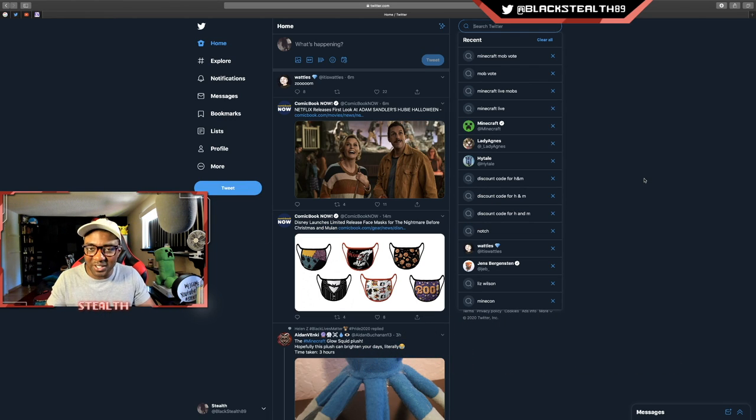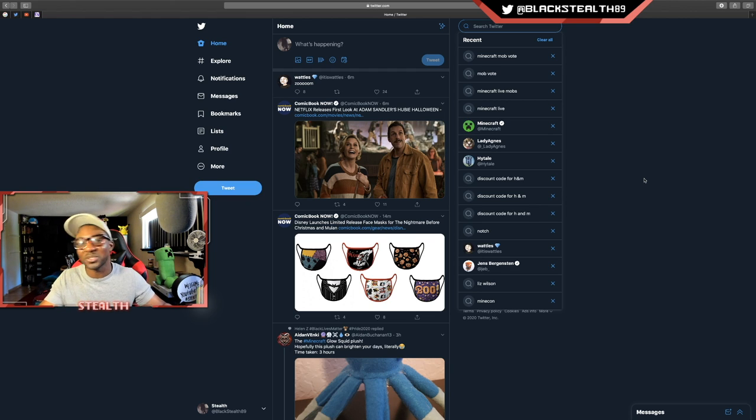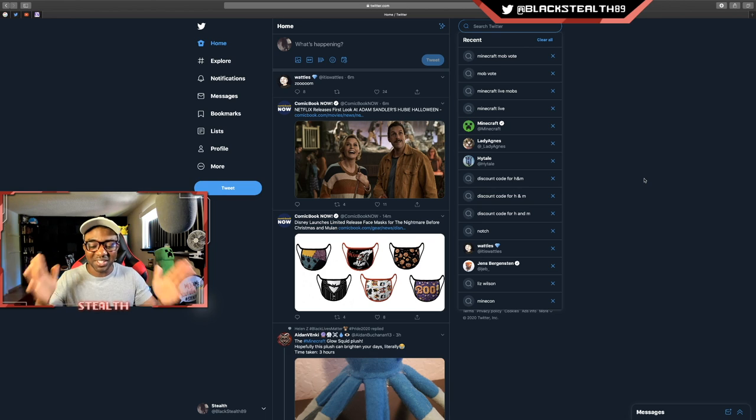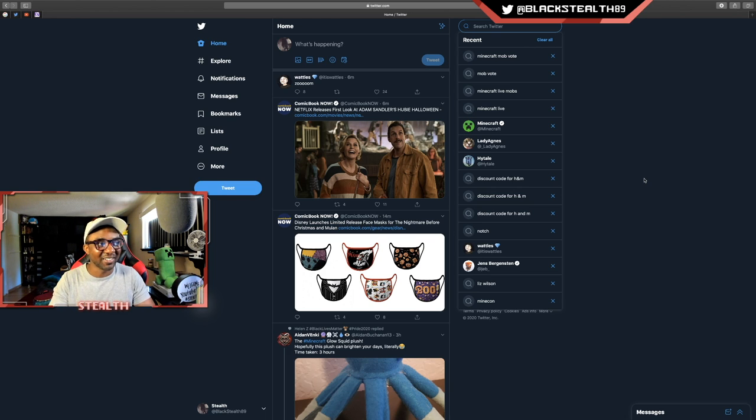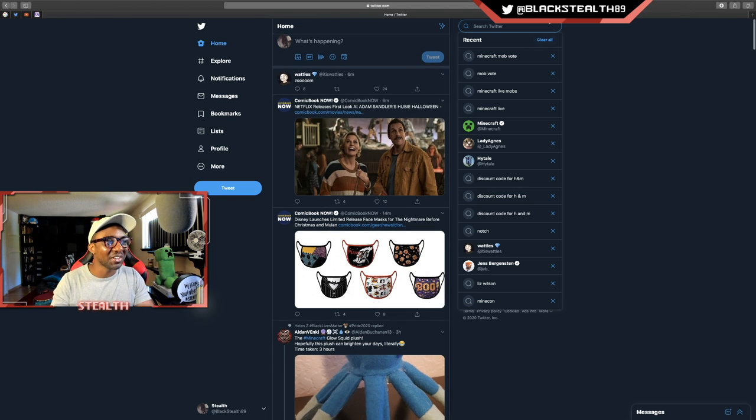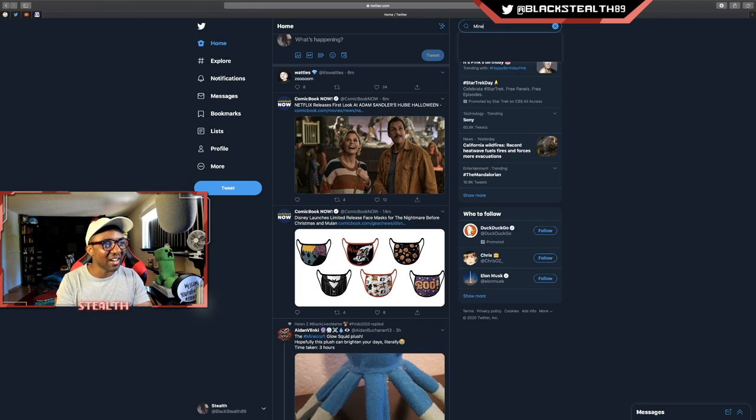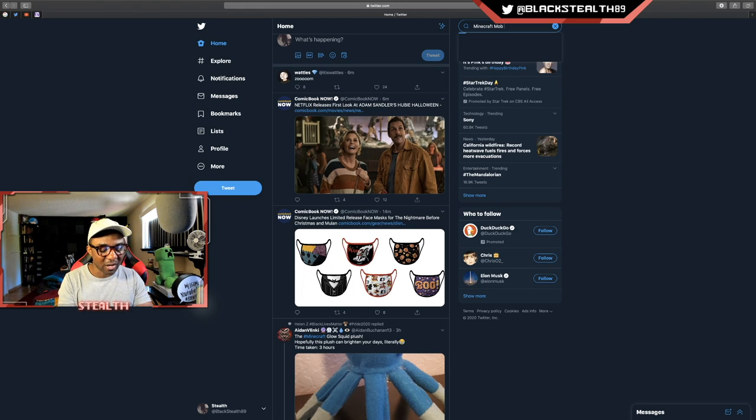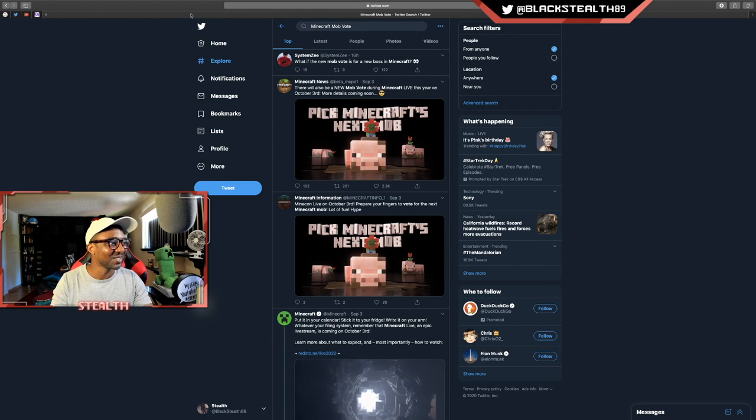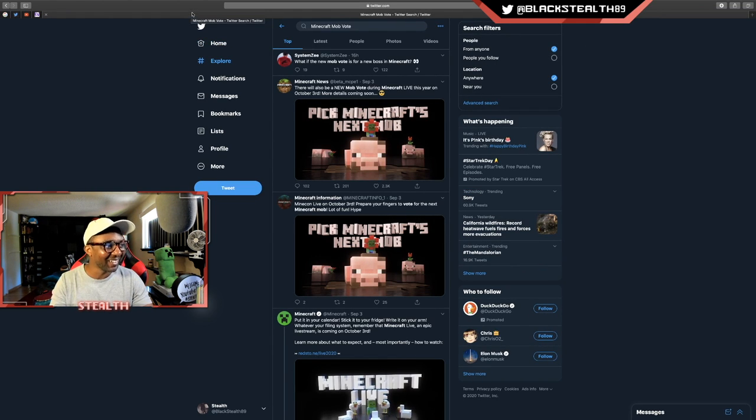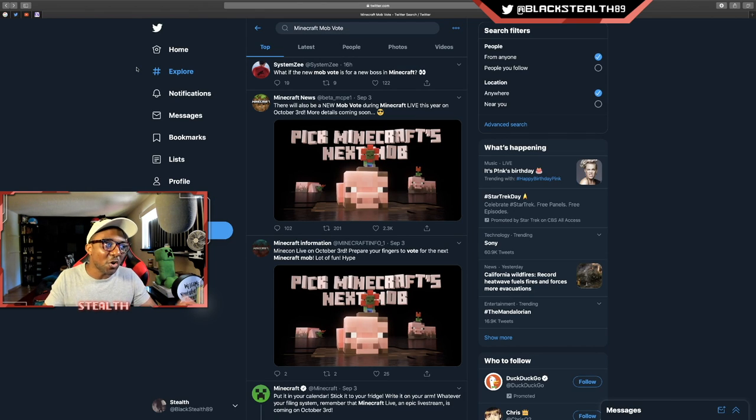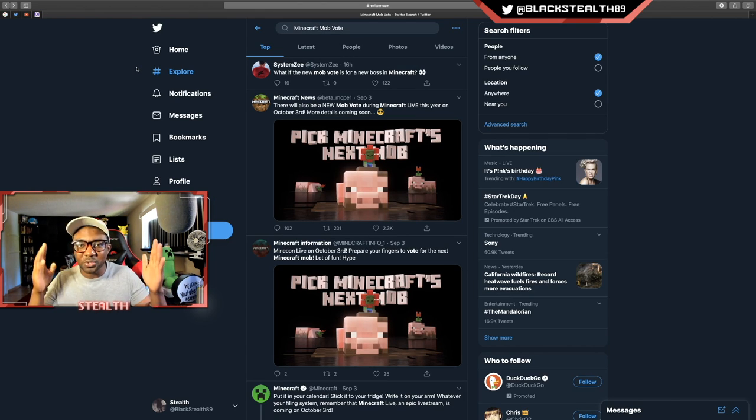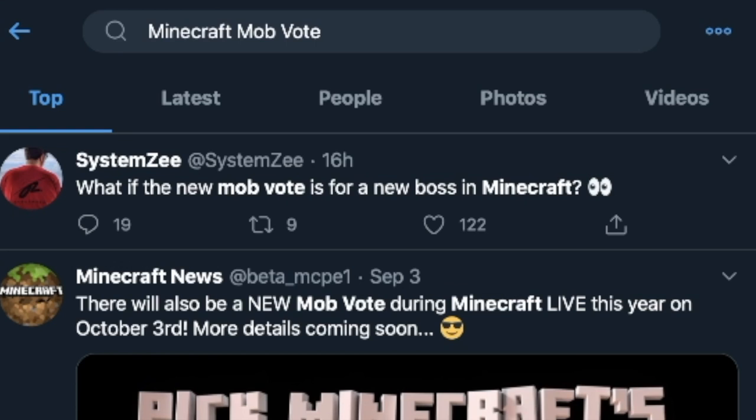Leave your mob ideas down below as well. Don't forget to hashtag Stealth Army. And with that said, let's hop onto Twitter. I'm actually really excited about today's video because anytime I include the community or research what they're saying, things just get really hilarious. It's always a blast and super funny. So what we're gonna do is hop onto Twitter and type in Minecraft mob vote and we're gonna search and see what everybody is saying. This is gonna be good. Now that we're zoomed in, the first one is by the homie SystemZee. I'm sure a lot of you know his channel and his videos; he makes great content.